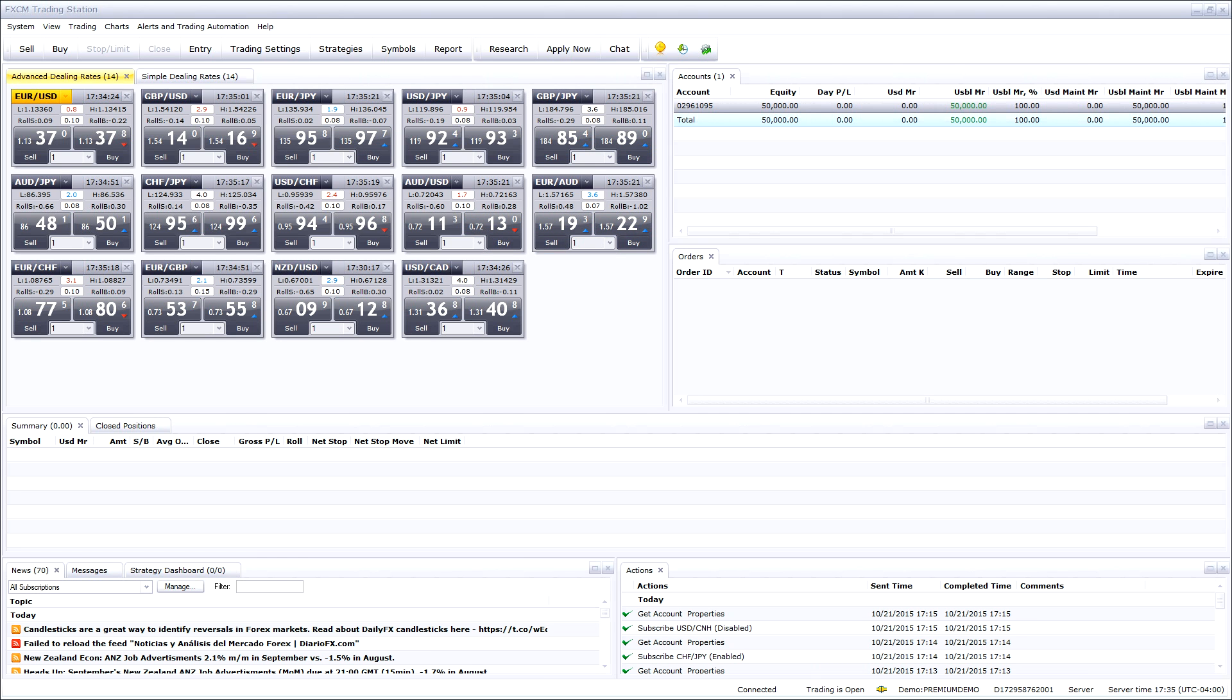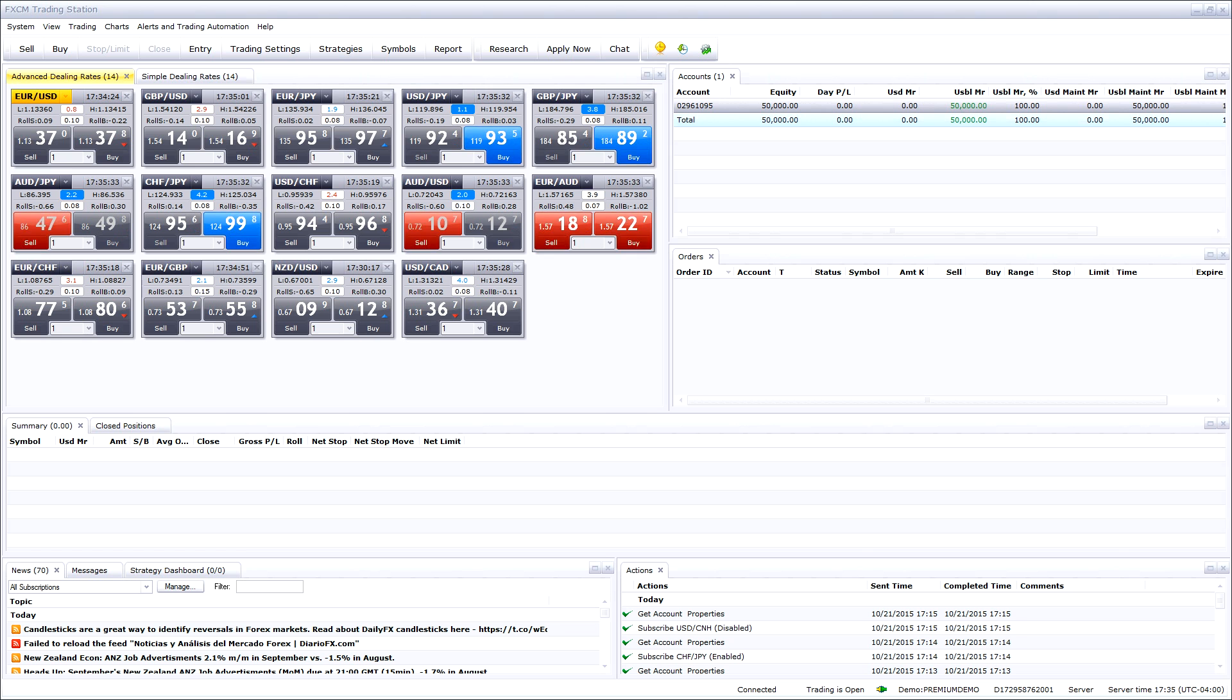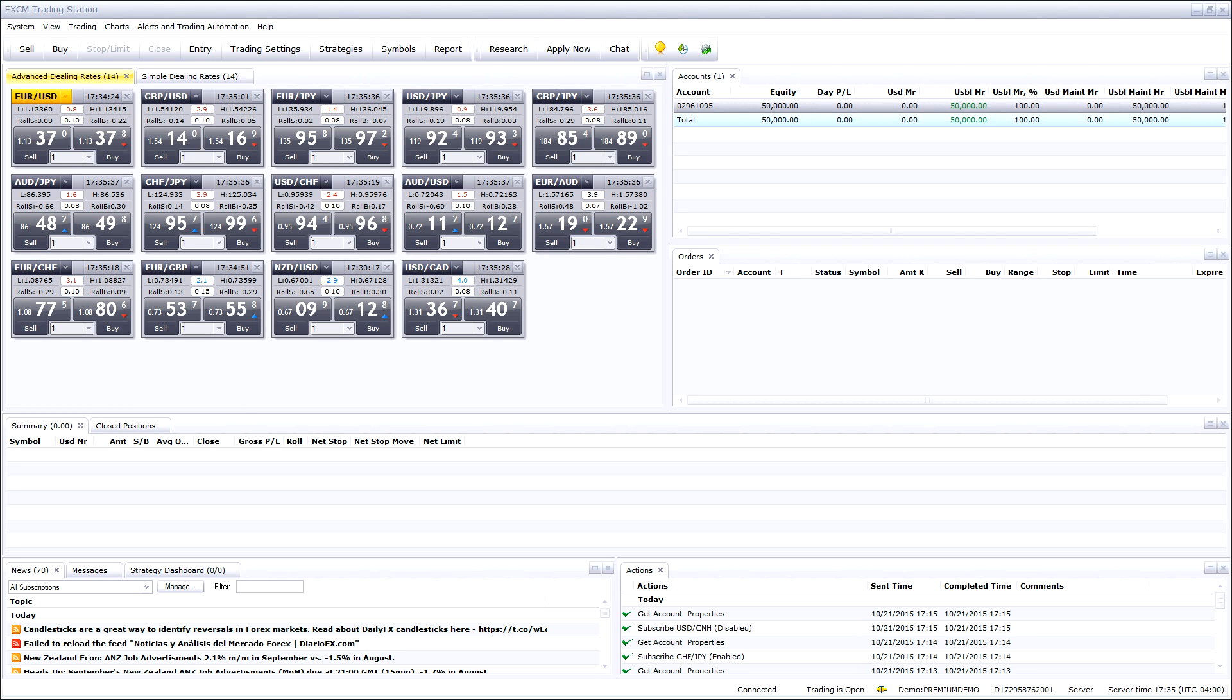Welcome to the FXCM tutorial on how to turn on one-click trading and how to preset stops, limits, and position size in the trading station platform. In order to do this, please navigate to the trading settings button in the top toolbar.